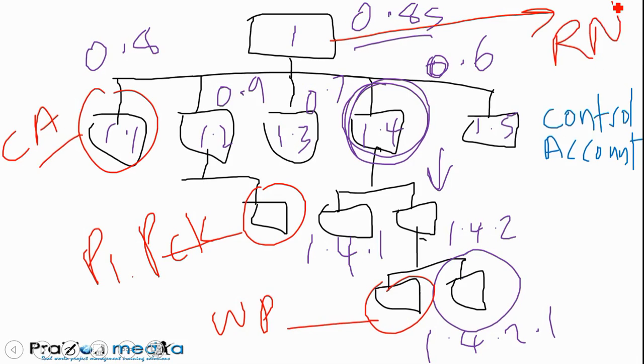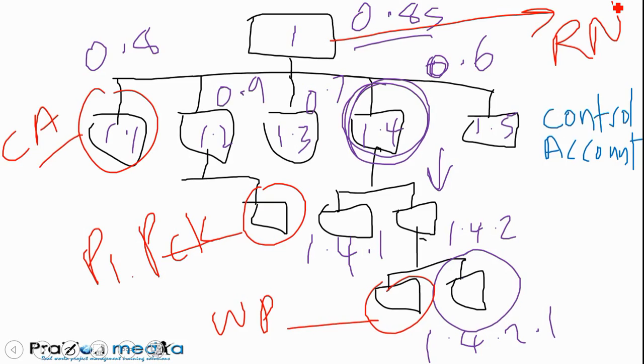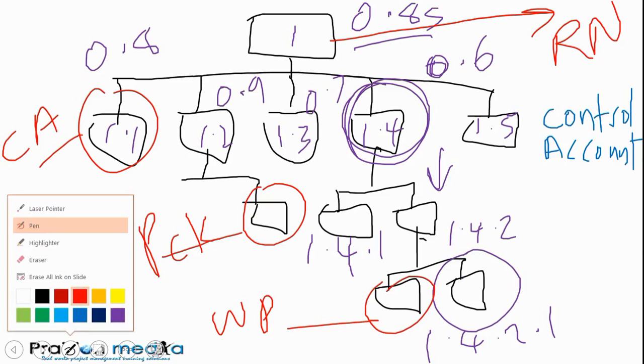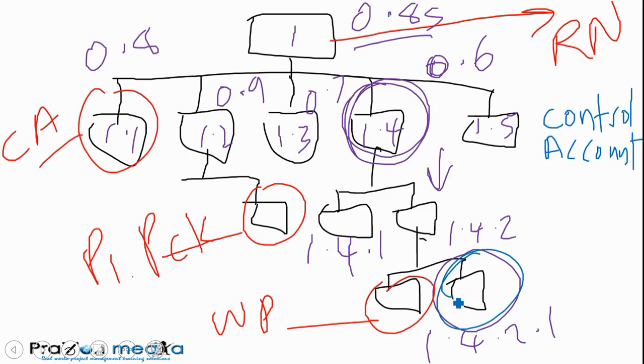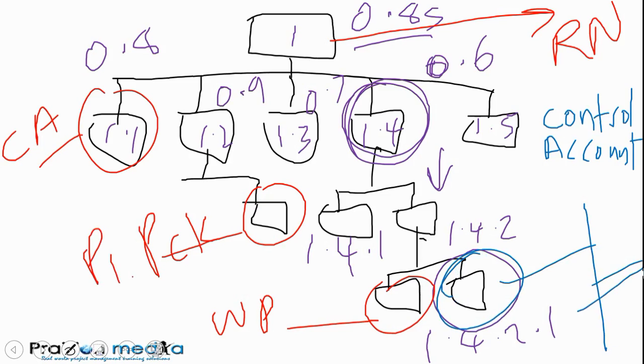I hope that helps as far as understanding what Create WBS is all about. Creating your work breakdown structure should be done before you proceed to create a schedule, develop a schedule. What will happen to the WBS is it becomes part of the output from this process called the scope baseline. But then you're going to take this WBS and decompose it from the work package level, and you're going to break that down into even smaller pieces. That's what we're going to look at in define activities, which will be our next process.